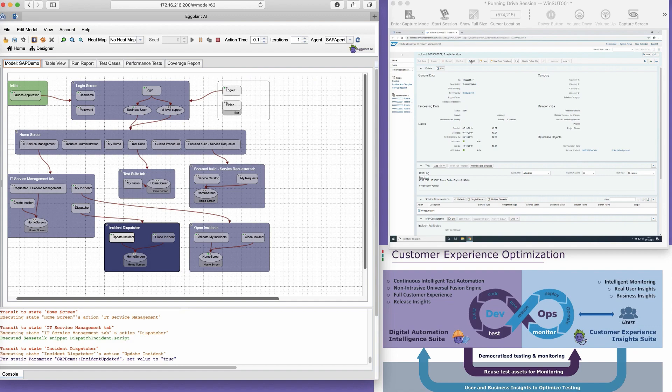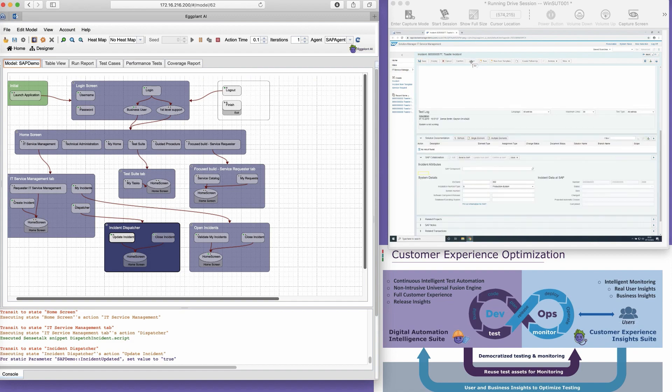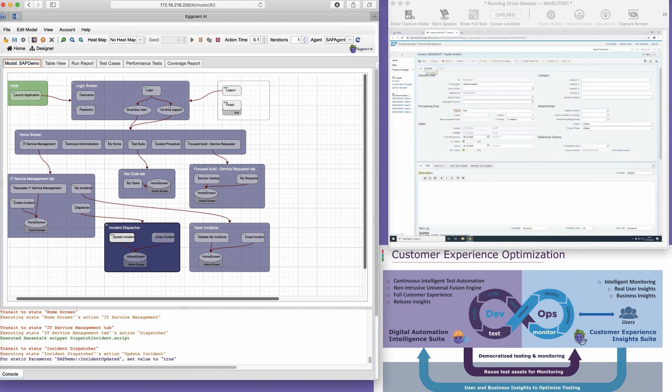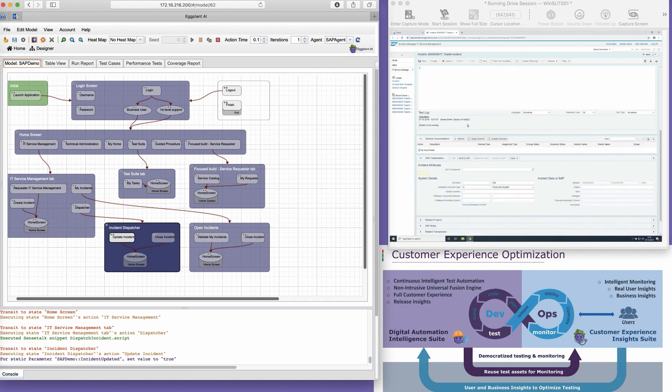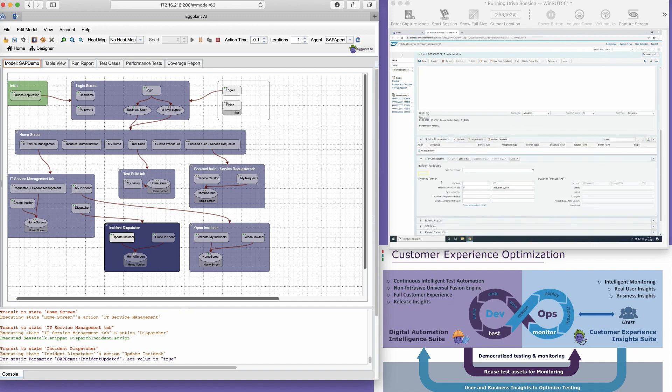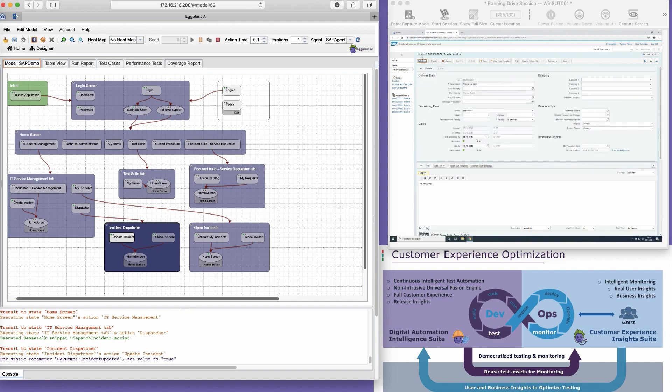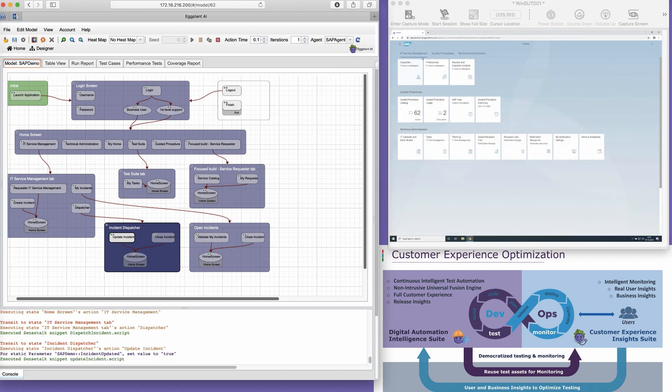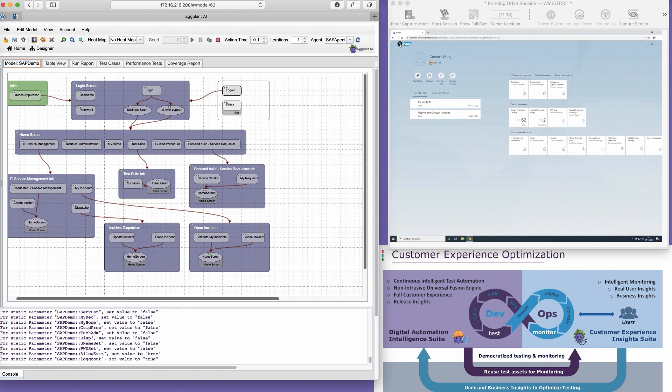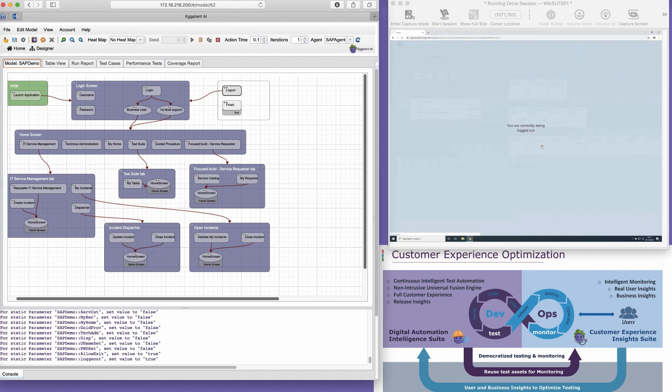Within each action, there is a snippet of automation code which drives our system under test. For example, we have a state named home screen, with a number of actions such as IT service management, my home, or test suite. These actions lead to other pages or states, which in turn lead to more potential actions.